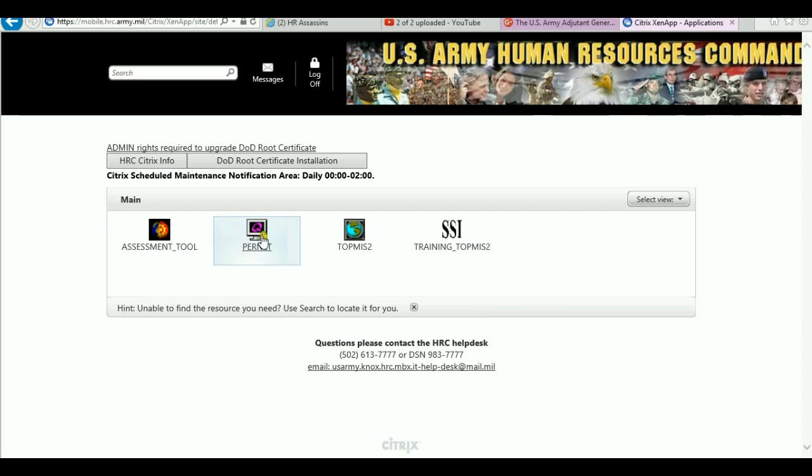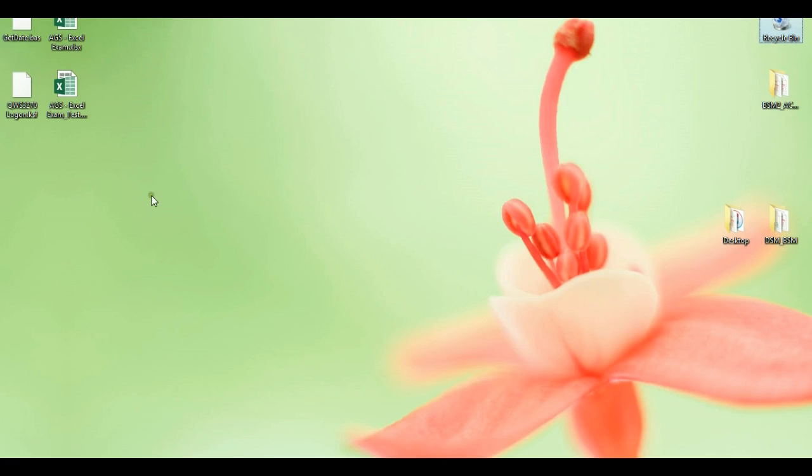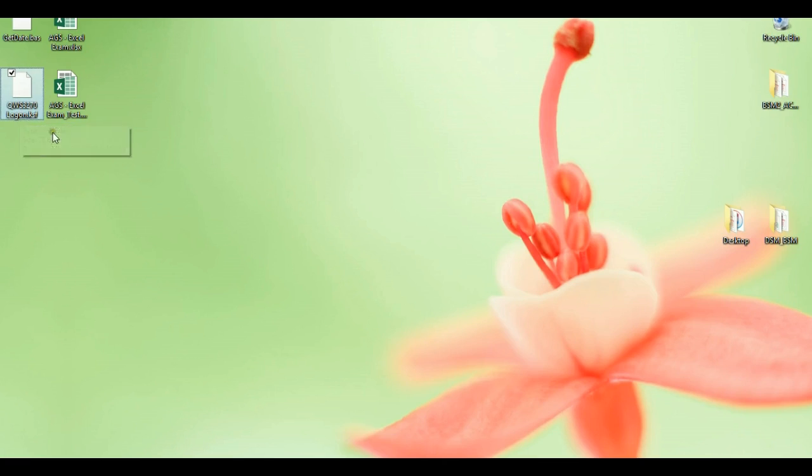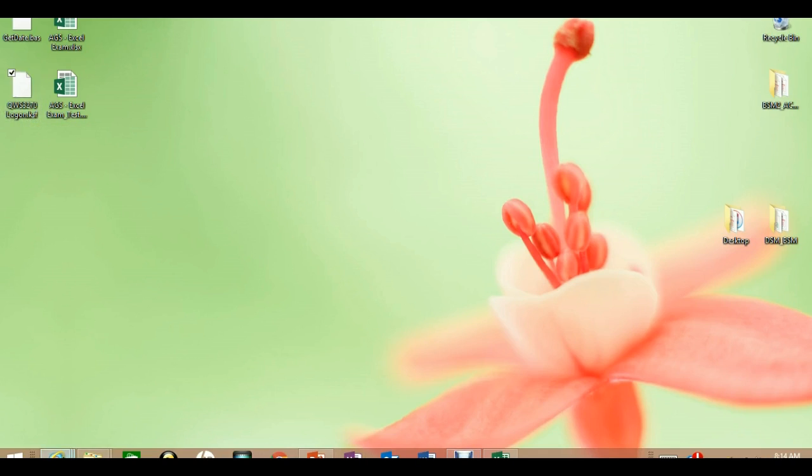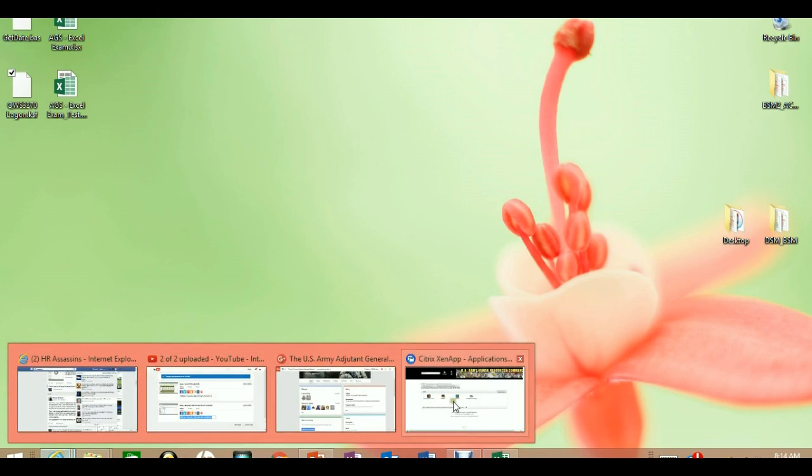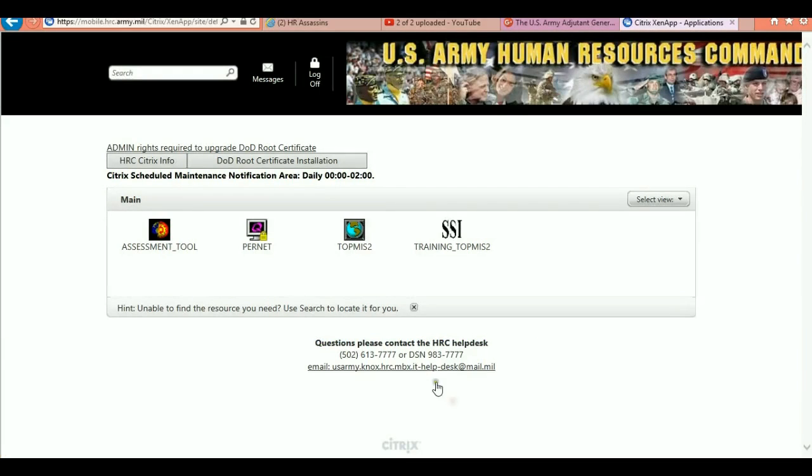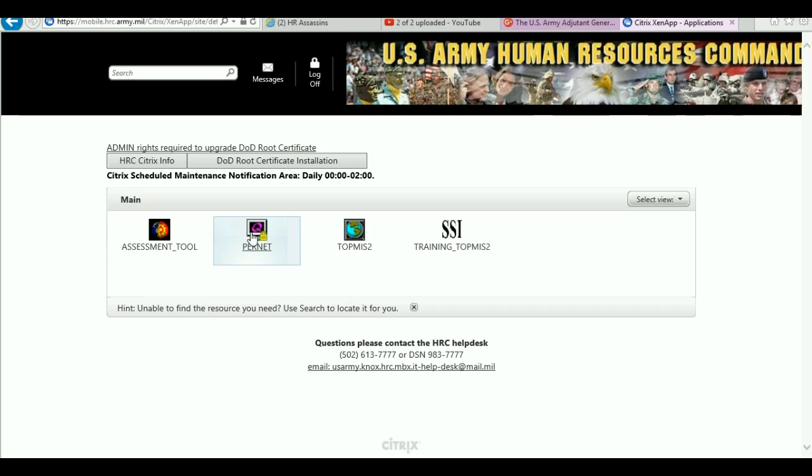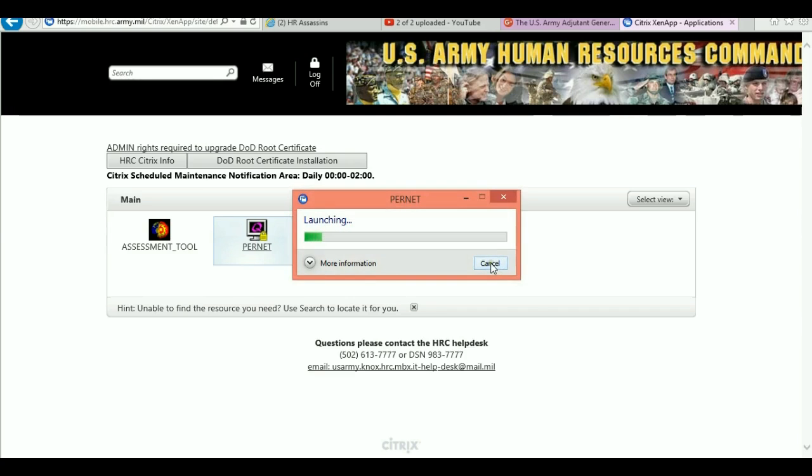There it is. Once you get back into Pernet, instead of typing your password, all you'll want to do is tell it to replay the keystroke file.